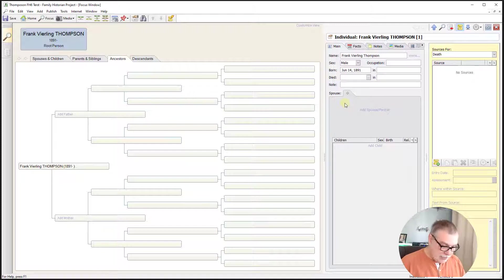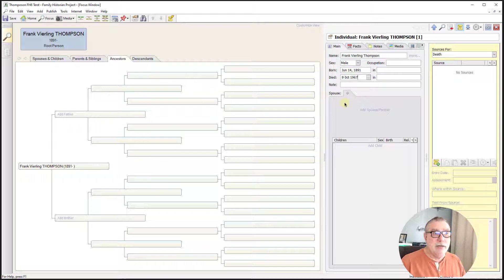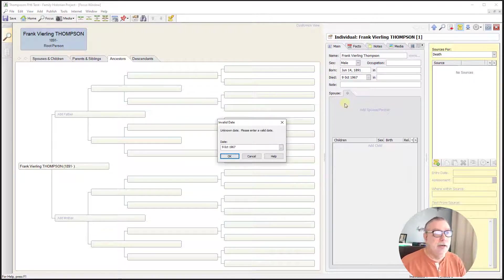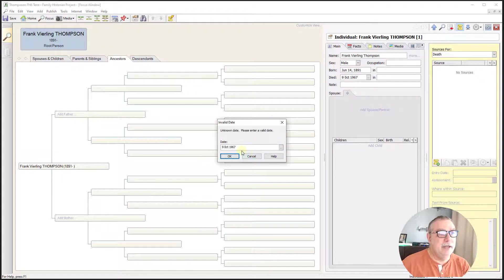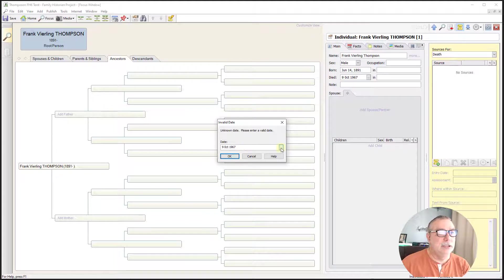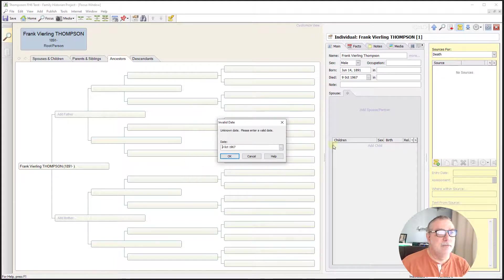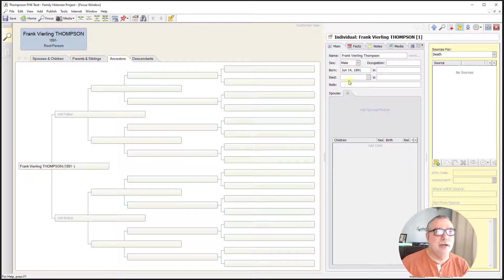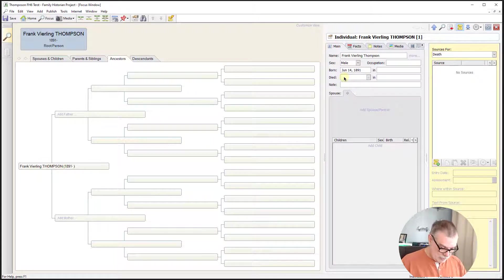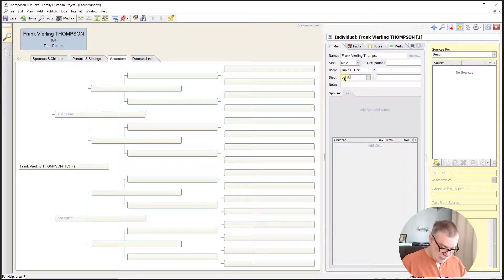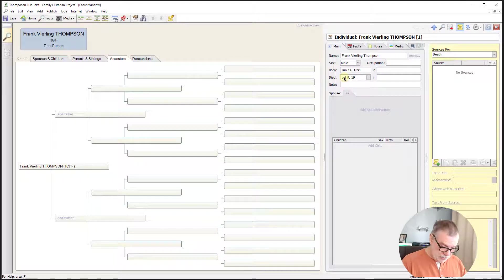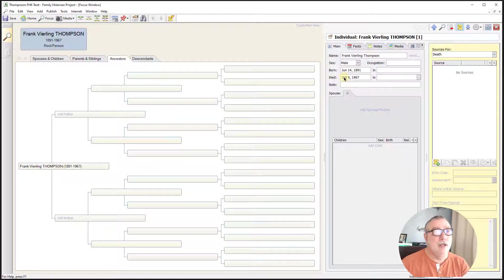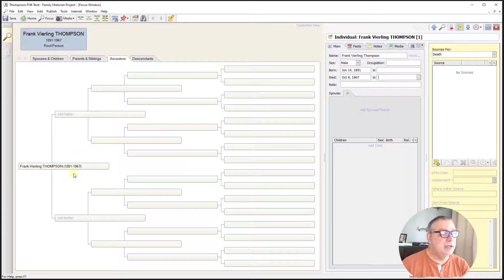He died the 9th of October 1967. Oh, invalidate. Doesn't like that format. A little bit similar to, what was it, Heritage that had the same sort of interface. October 9th, 1967. And now we have Frank Verling Thompson, 1891 to 1976.